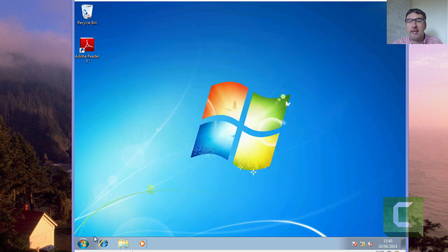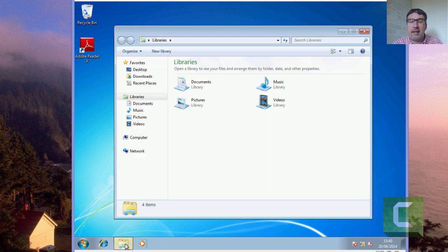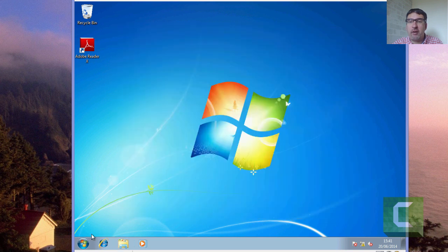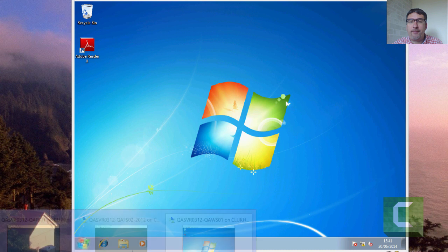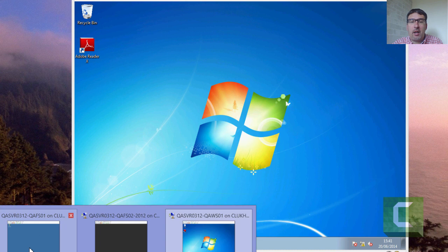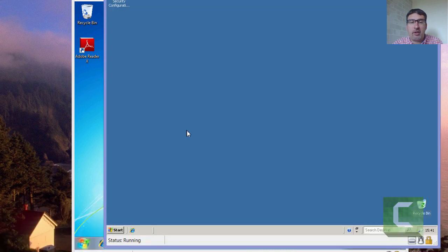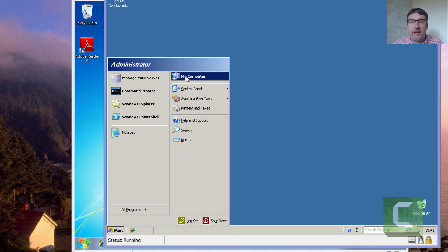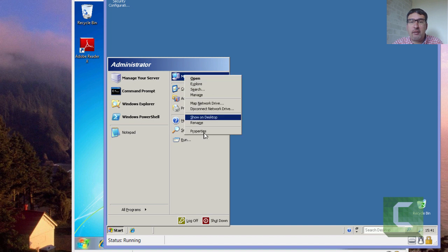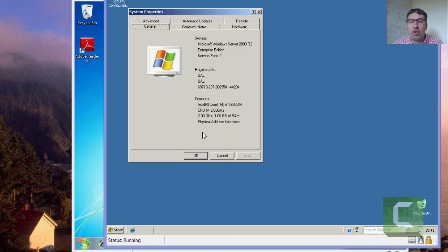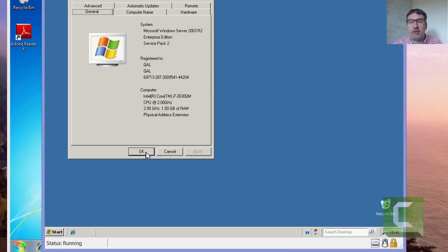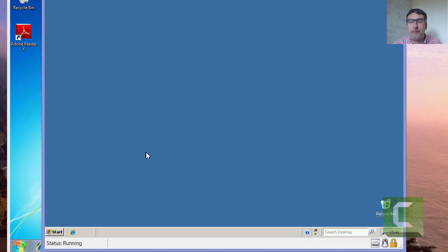So obviously the plan is now to migrate that data across to our new file server. We can currently see it's currently on the QAFS01 file server, and we're going to migrate across. So going across to the Windows Server 2003 machine, we'll just confirm that this is Windows Server 2003. I'm sure you can tell by the desktop that it's a product of that vintage.